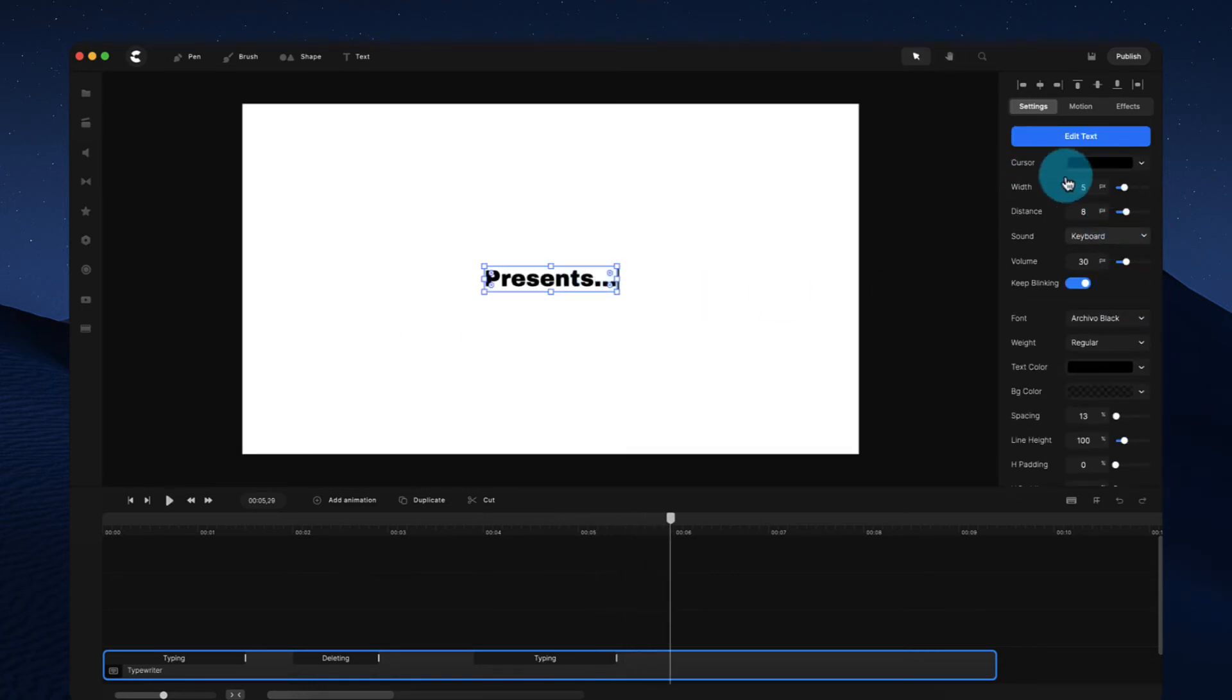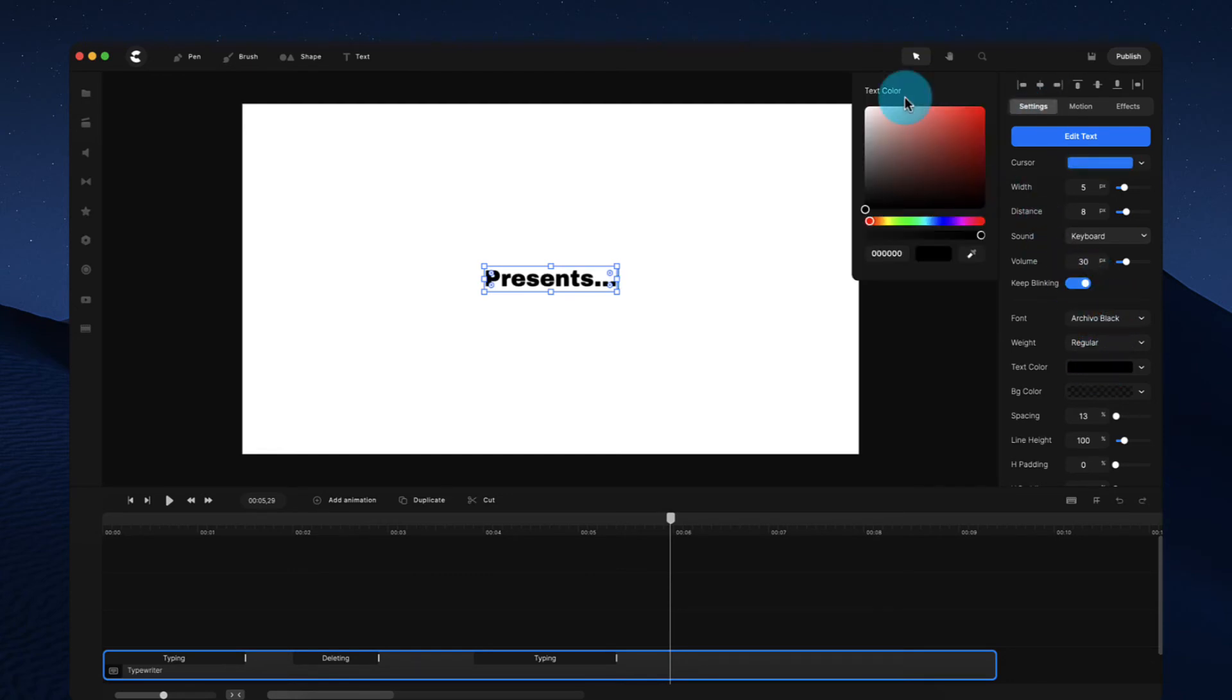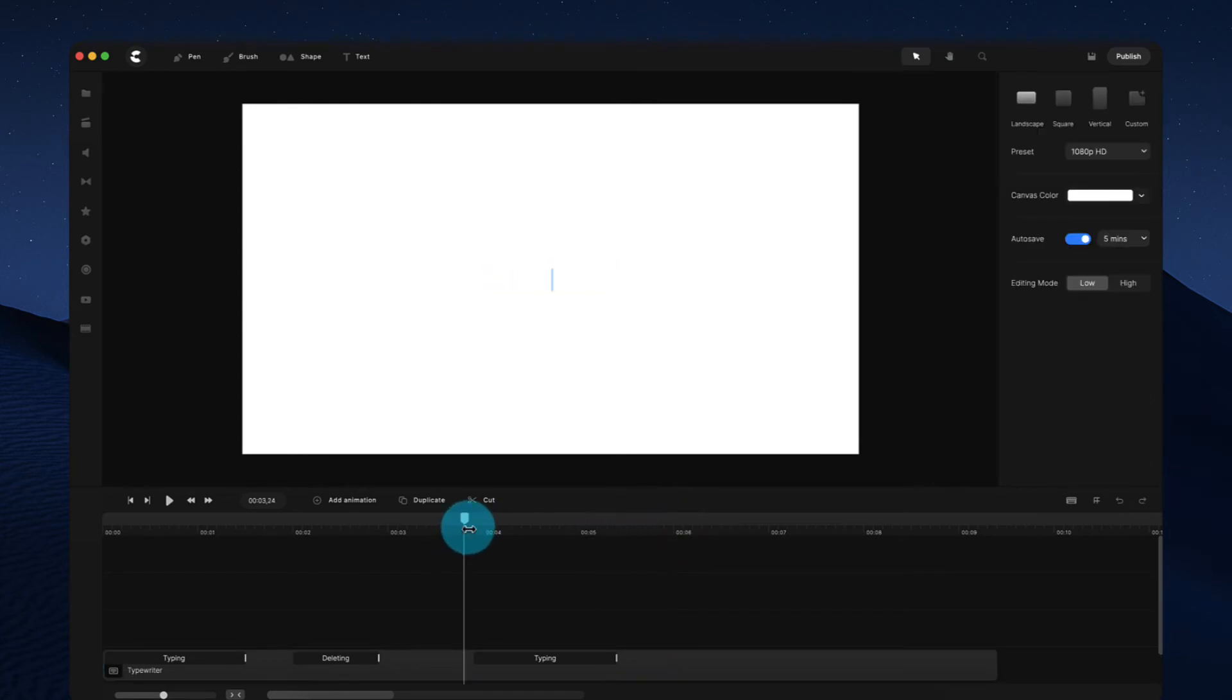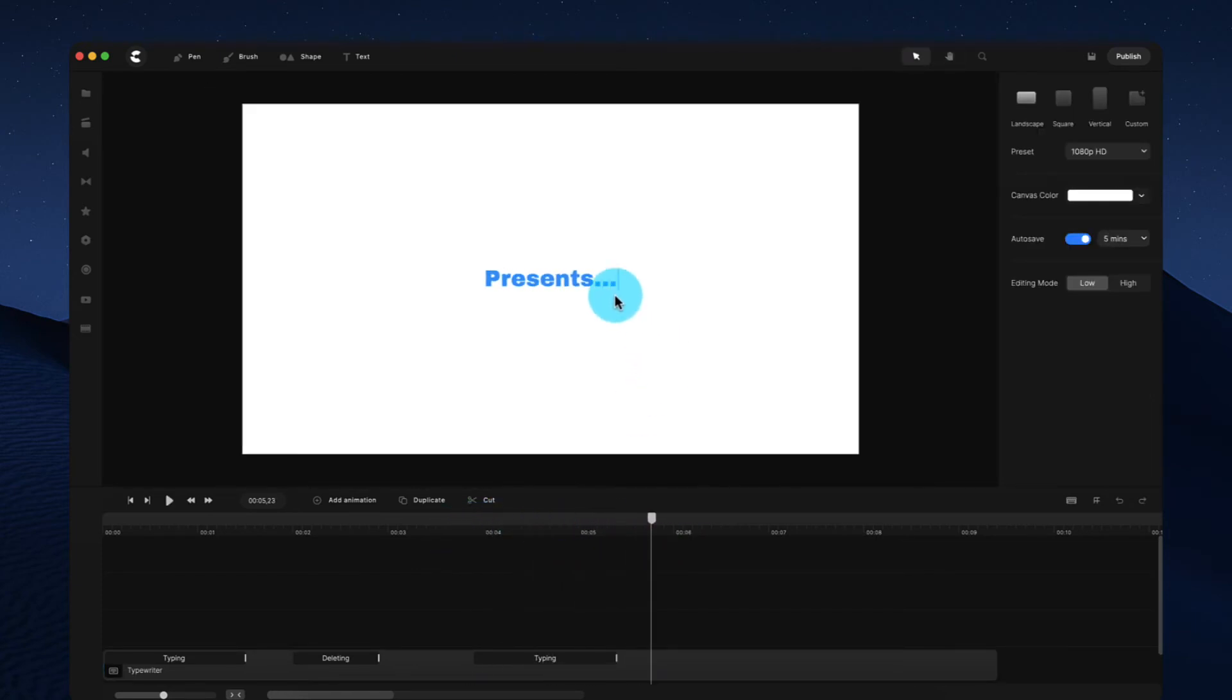You can also see over here, we've got a whole bunch of options. So you can adjust the cursor color. So let's say you want to make it blue, you can do that. You can adjust the text color over here. And you've got this nice blinking effect like so.